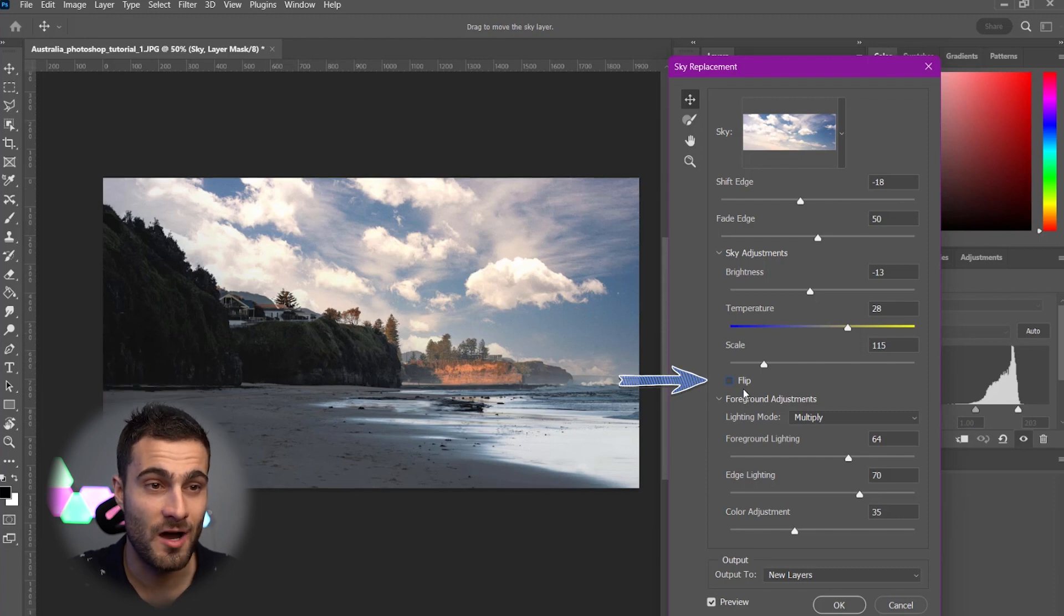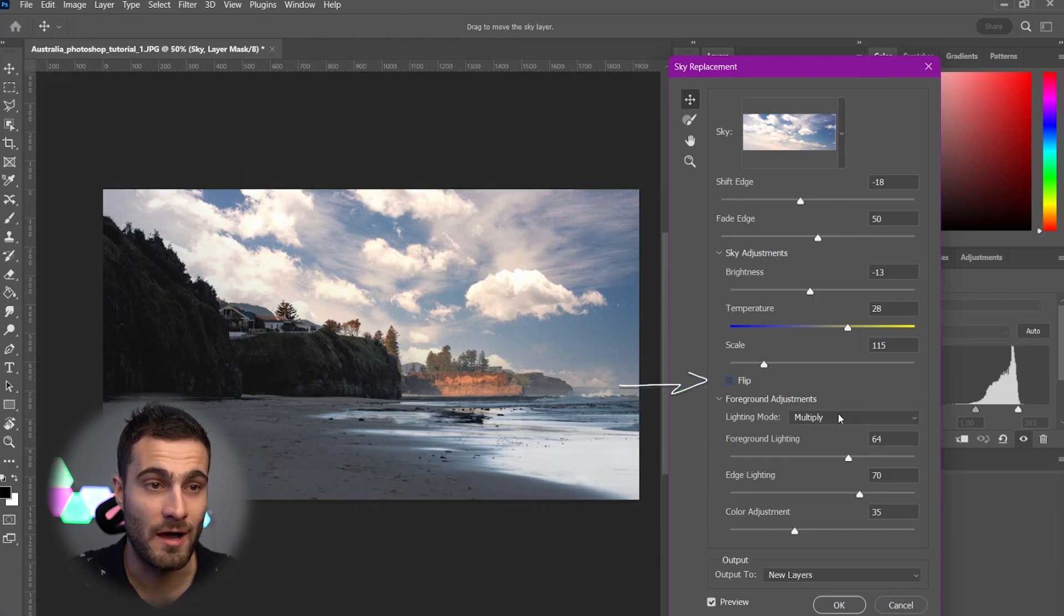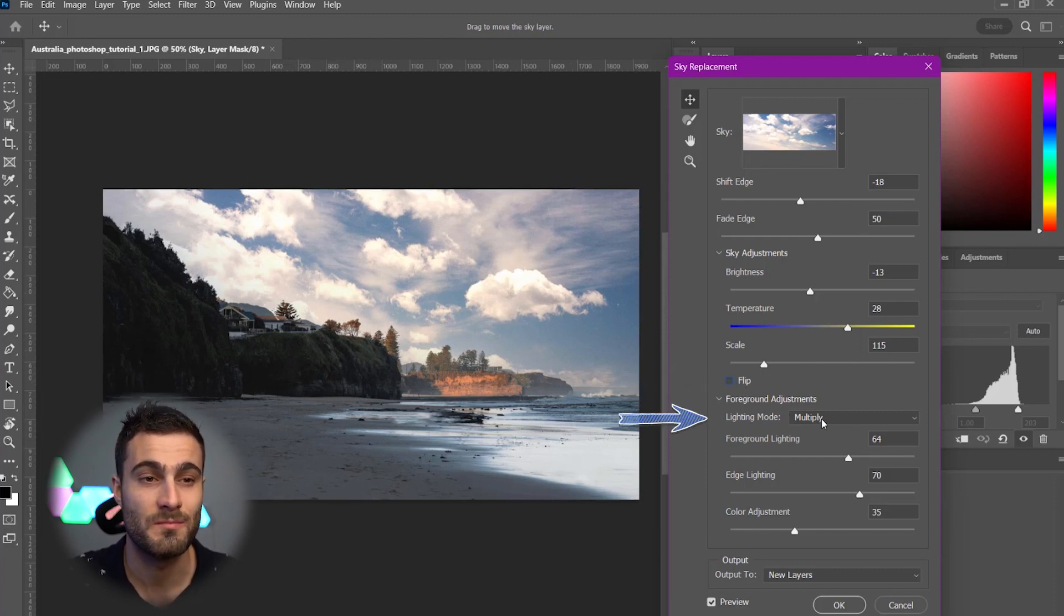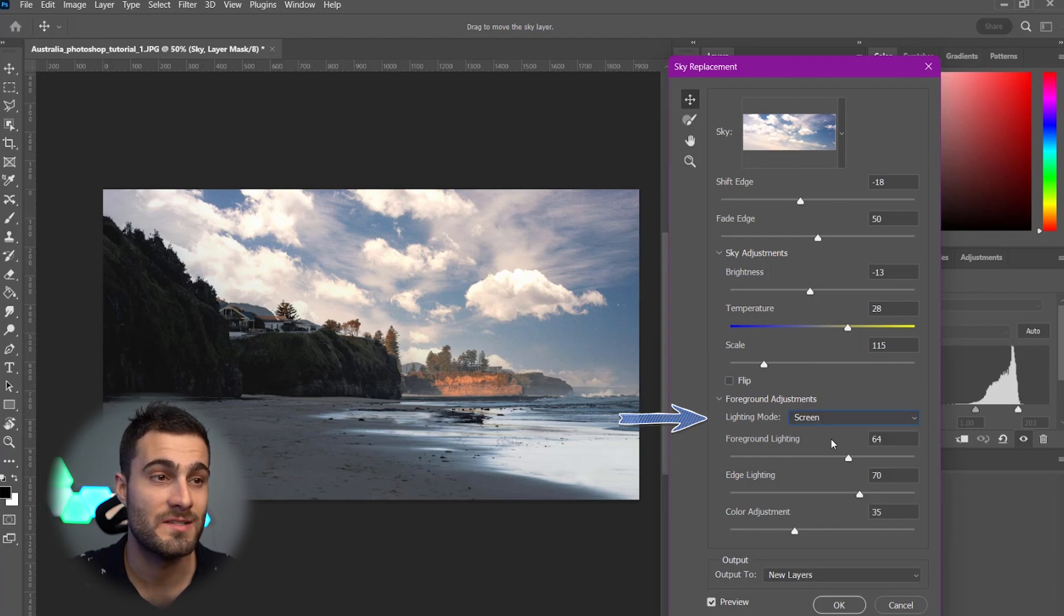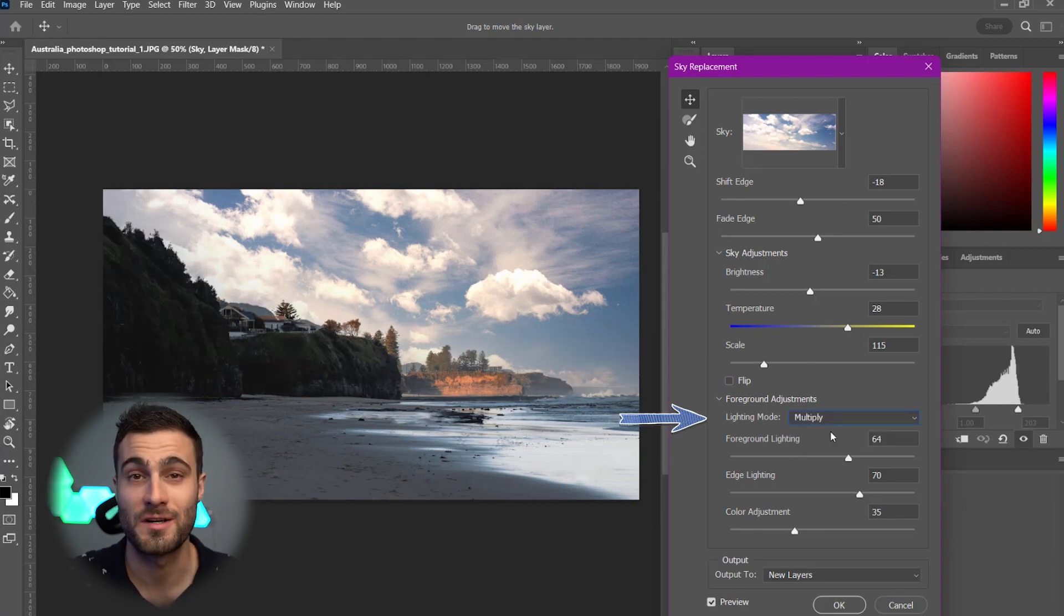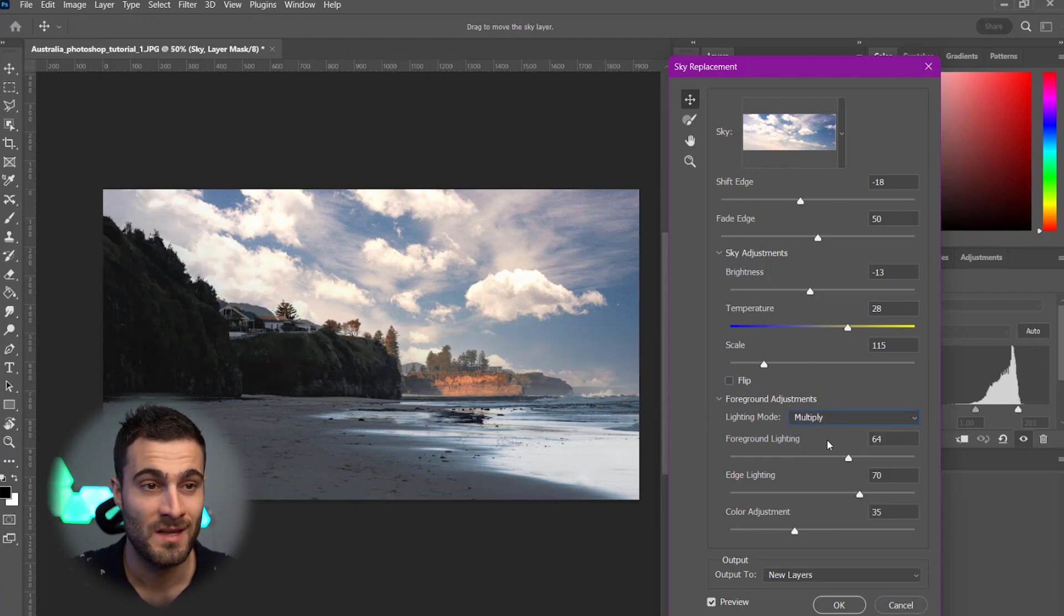So, next we've got our foreground adjustments. So, Lighting Mode, set to Multiply. This is just Multiply and Screen. I keep it on Multiply. It works perfectly.